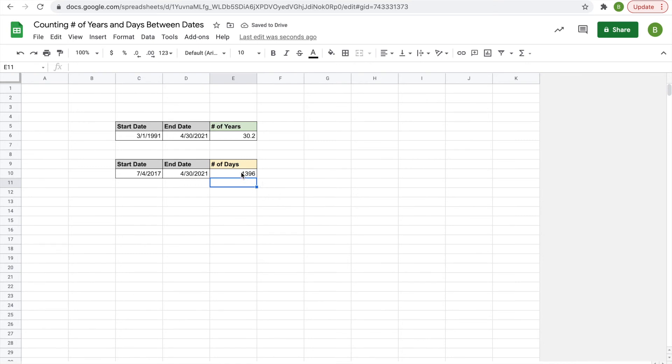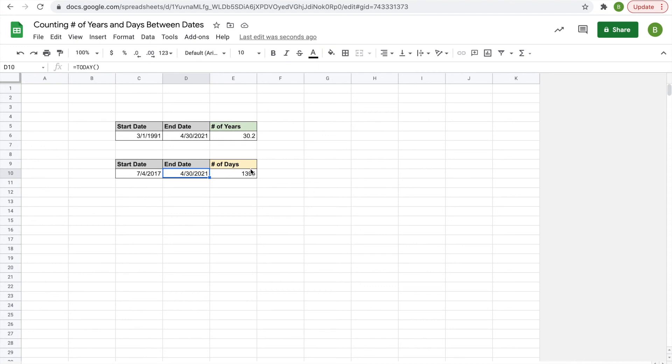From today to July 4th 2017. And once again, if you have TODAY, the function TODAY, in your end date, these will update tomorrow to say 30 point whatever, a little bit more, and then 1397 days.